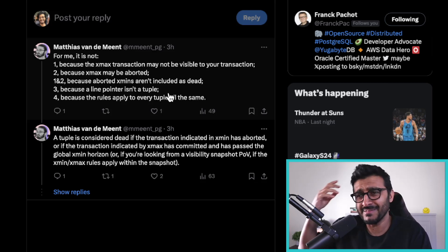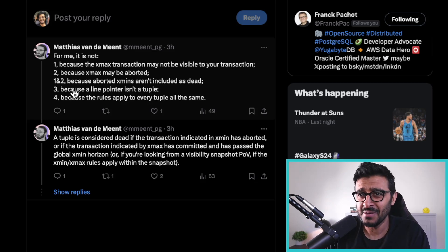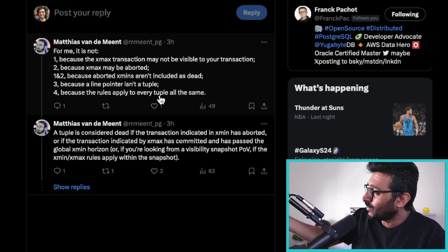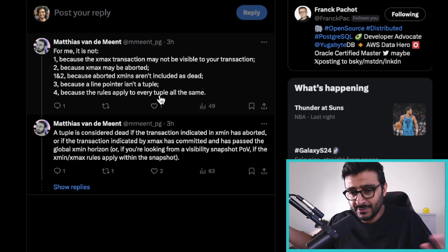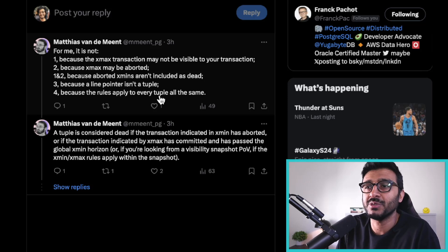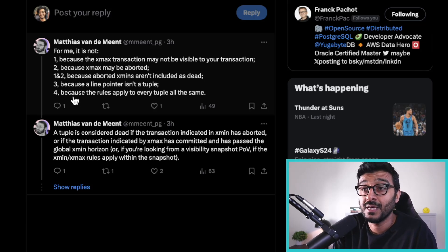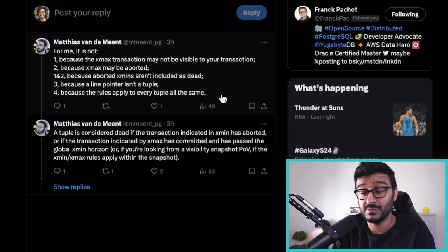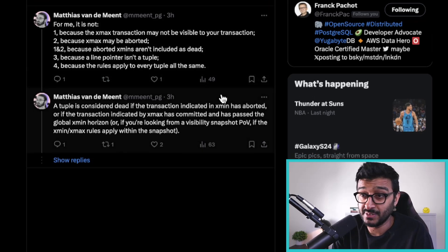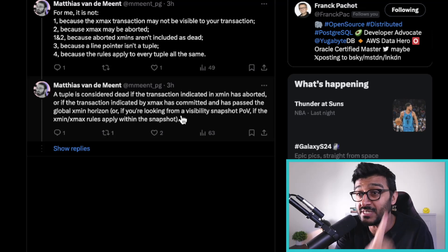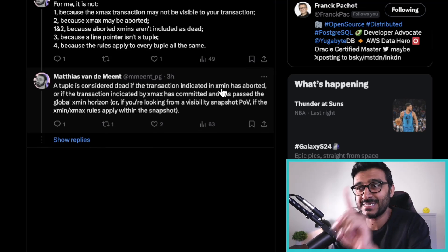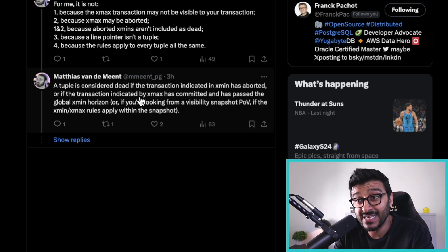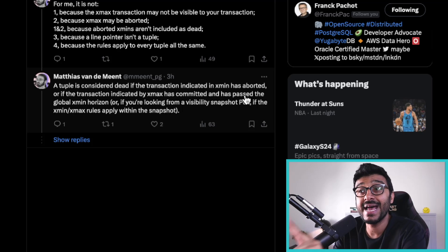That's another case I didn't think through. A third option is that a line pointer isn't a tuple — there's an actual line pointer that just isn't assigned anything, another edge case. I didn't fully understand the fourth option, but the rules don't apply uniformly to every tuple the same way.